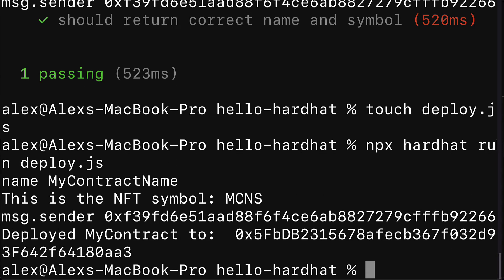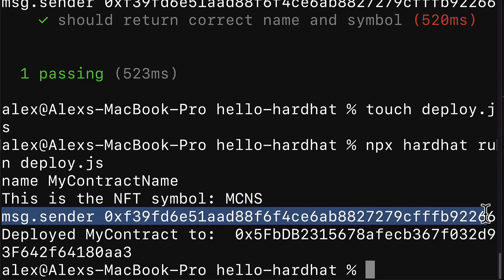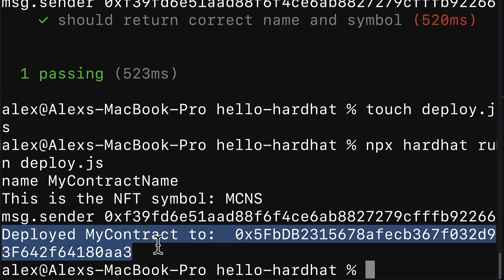And we will execute that file, deploy.js that we just built. And in there we see name MyContractName, this is the NFT symbol MCNS, message.sender, deployed my contract to.